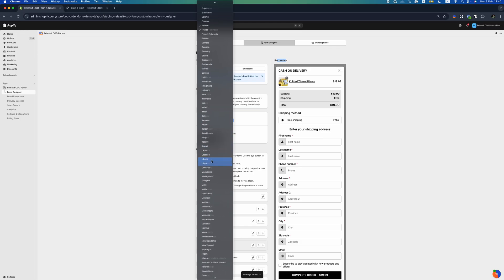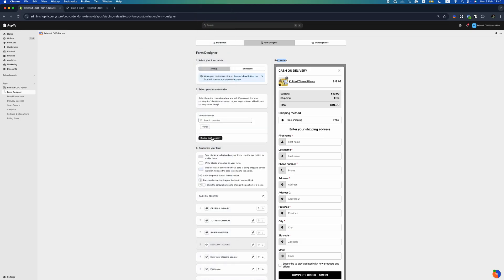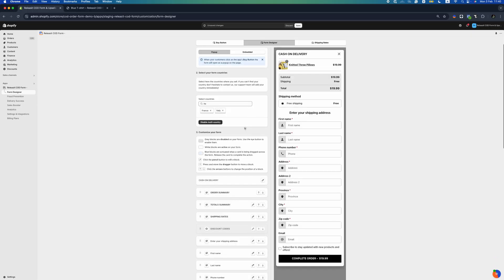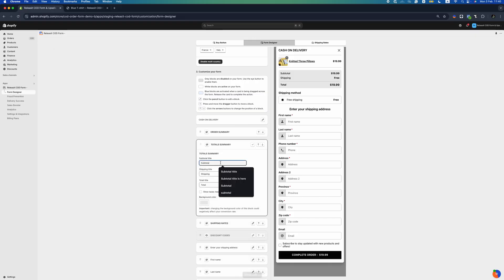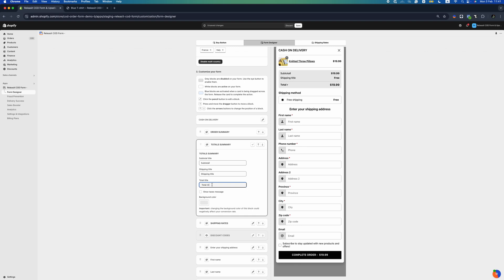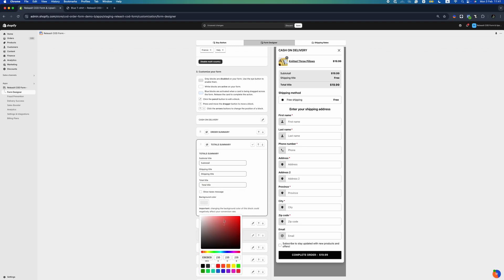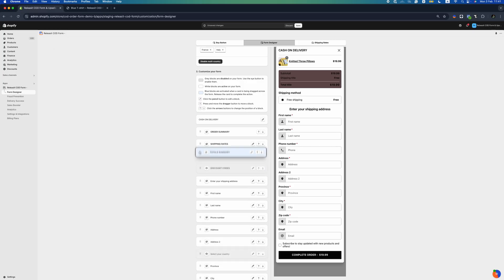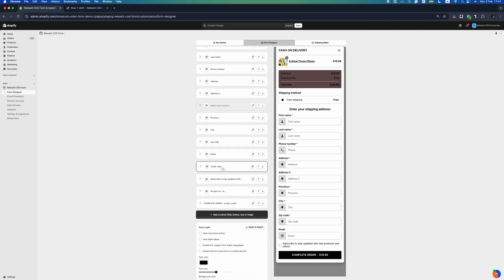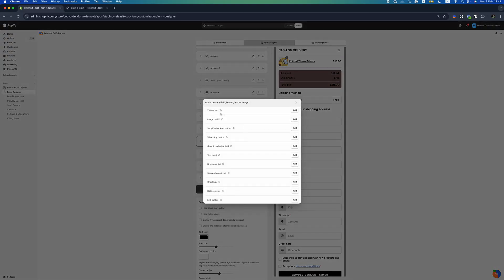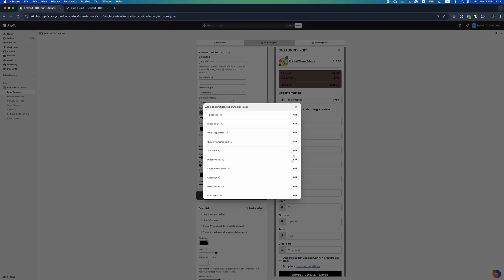Select the country or countries where you want to sell. To edit a field, click on the pencil icon. To move a field, use the drag and drop option or click on the arrow icons. To hide or show a field, click on the hide icon. And finally, you can add a custom field by clicking on the black button.